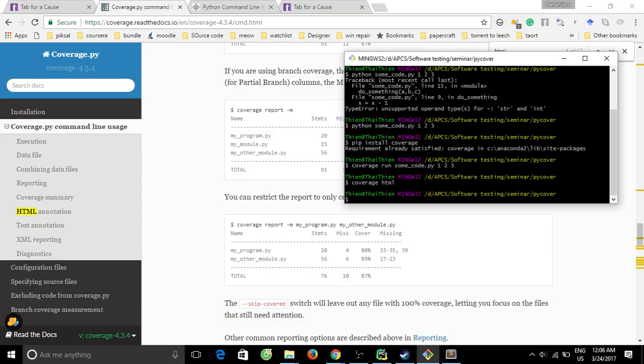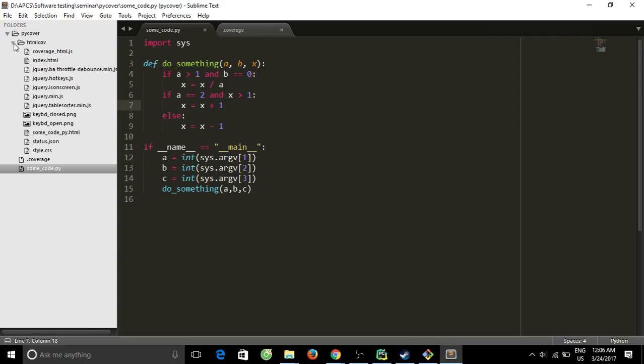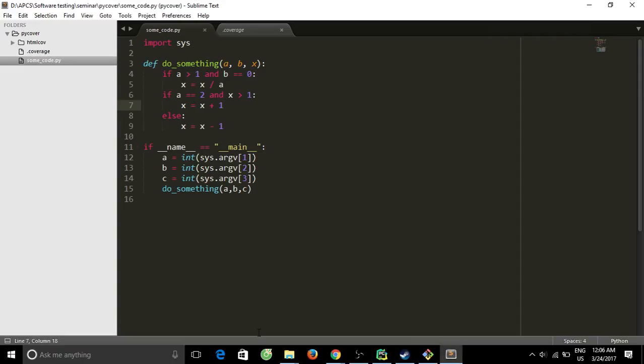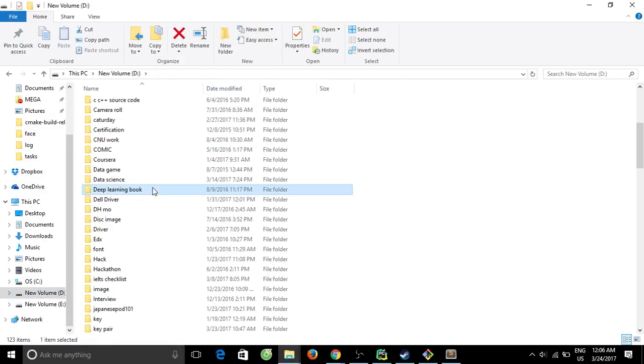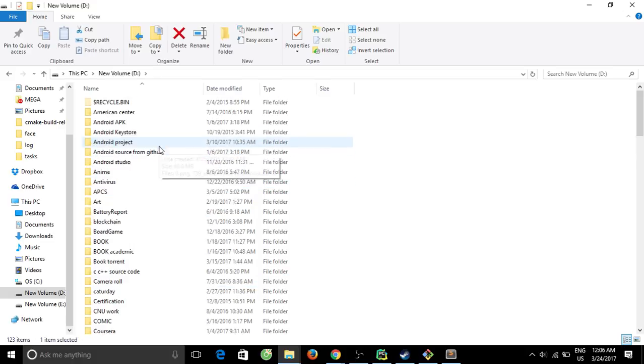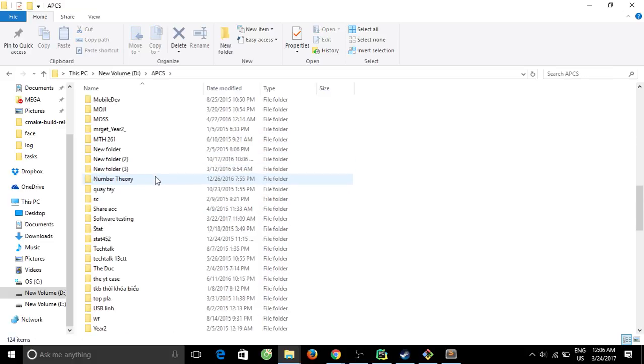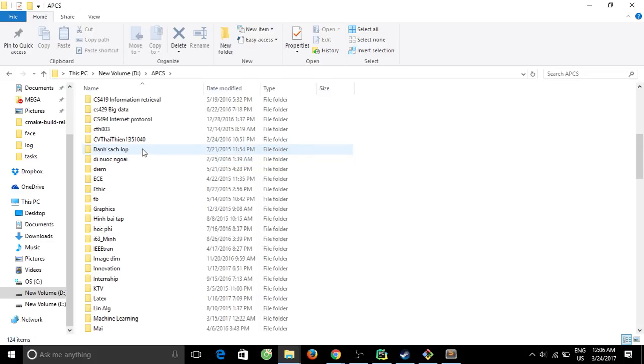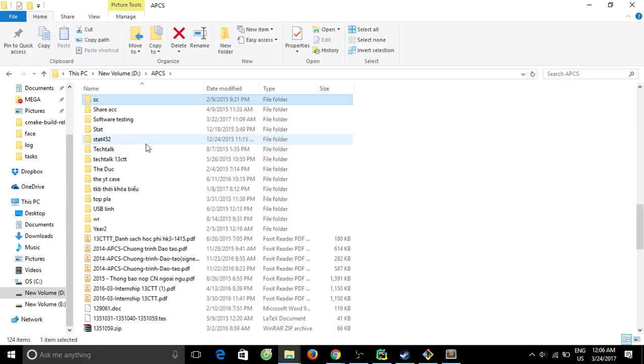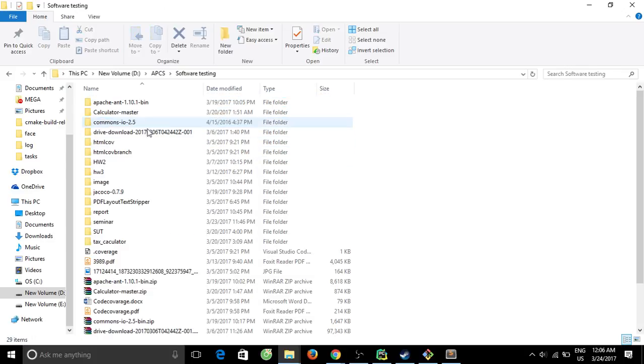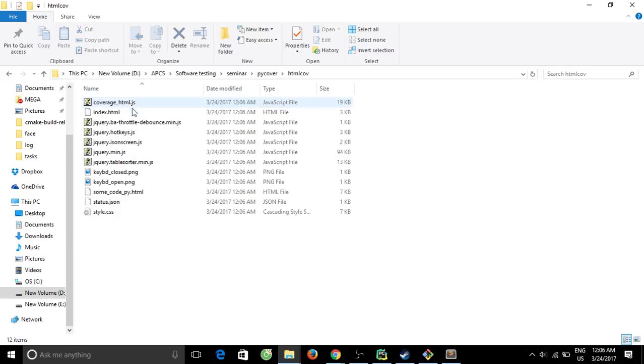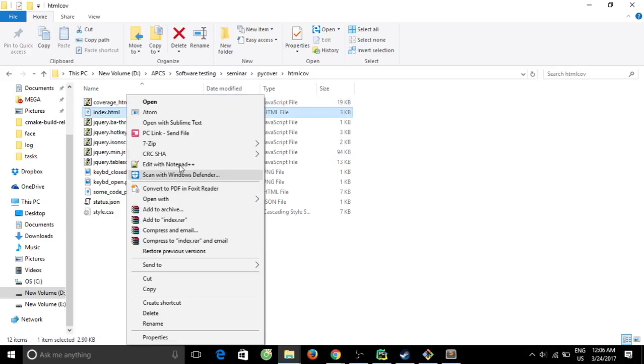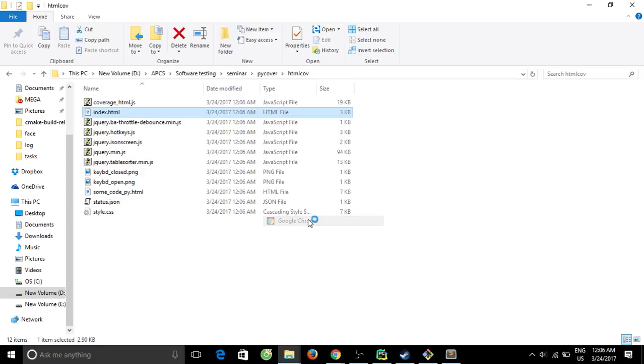Coverage HTML will generate an HTML report. Let me show you. Software testing, not here. In here, under index file, open with your favorite browser.